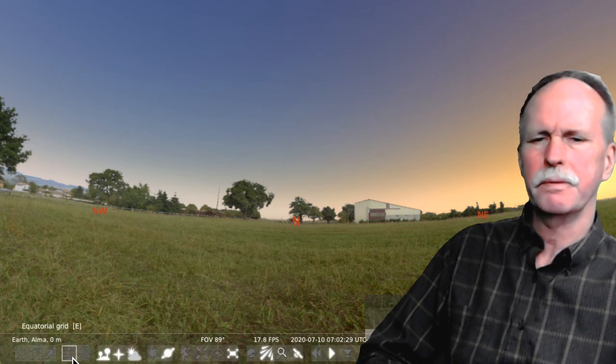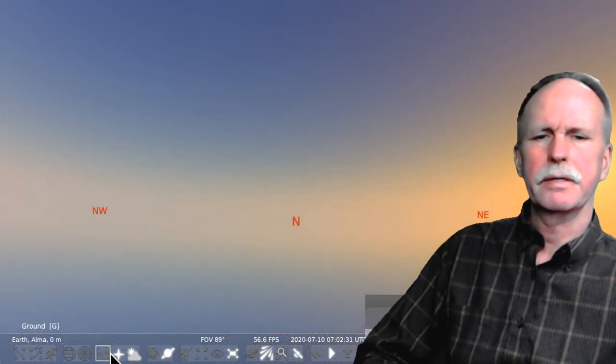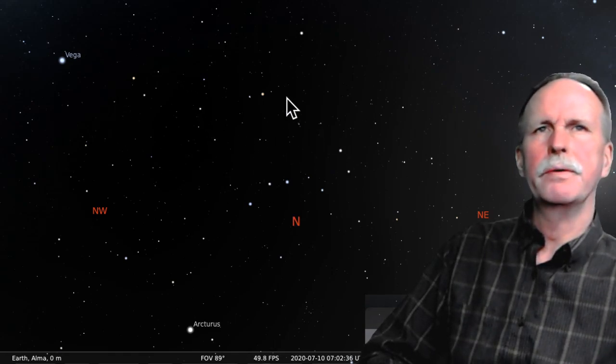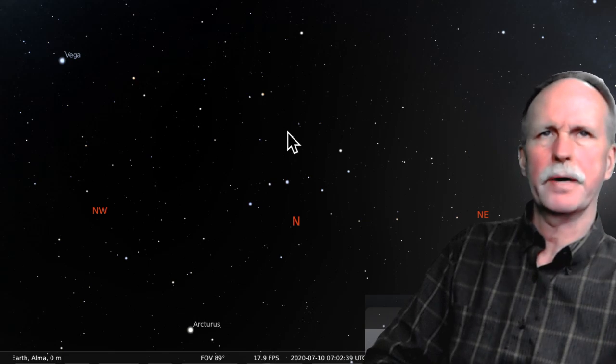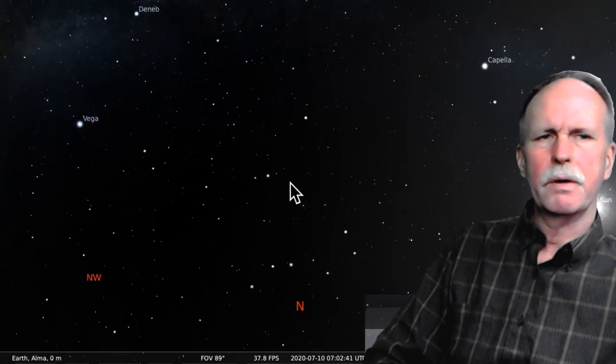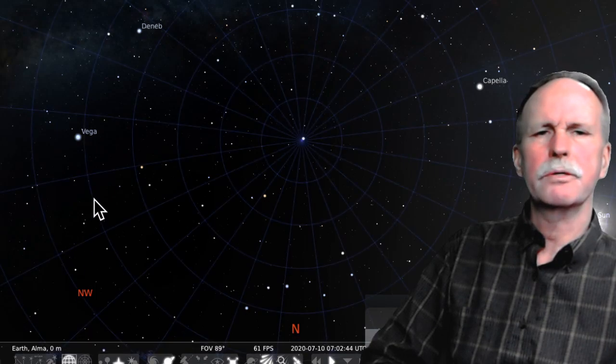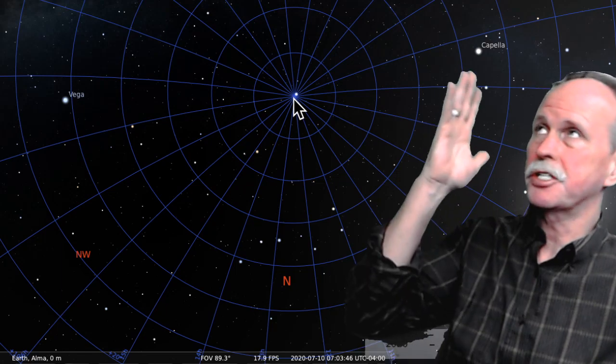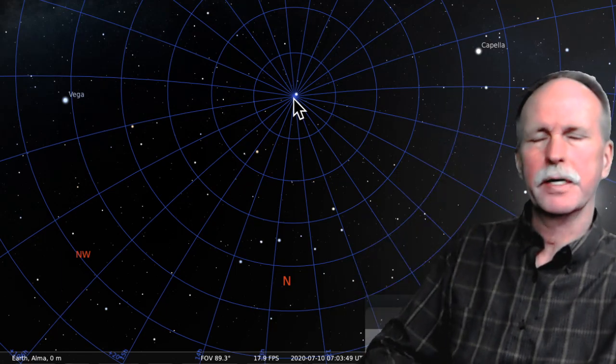Here we are in Stellarium, set for today's date at a little bit after dawn. We're going to look at how the grid system in the celestial sphere works. First, let's turn off the ground and the sky so we see the star field we'd see at nighttime looking north. Now we'll turn on the equatorial system. We have the northern celestial pole — the spot in the sky directly over the geographic north pole — designated at 90 degrees north.